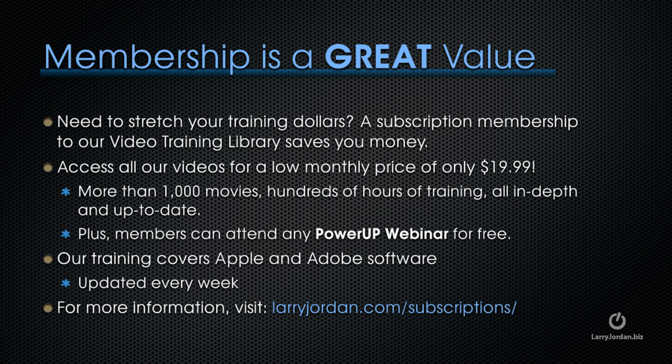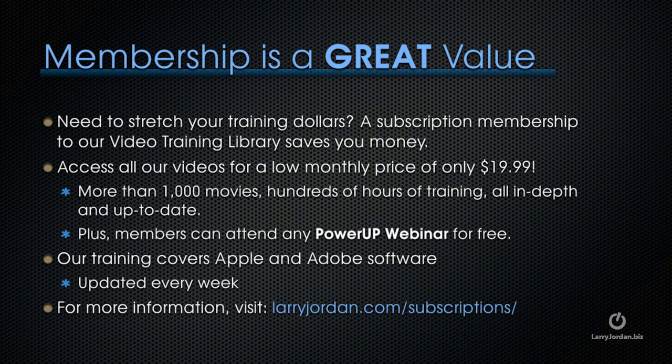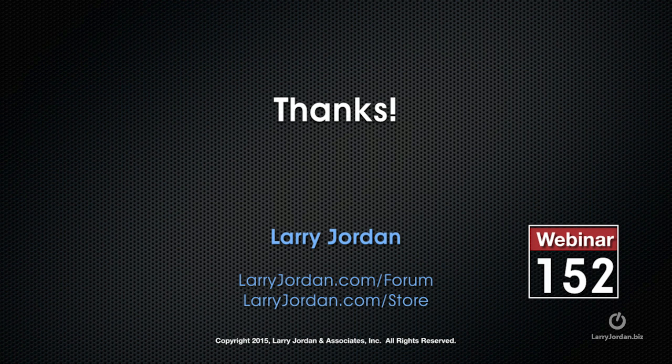Plus, members can attend any of our power up webinars for free. Our training covers Apple and Adobe software. We update it every weekend. For more information, visit Larry Jordan dot com slash subscriptions. And thanks.